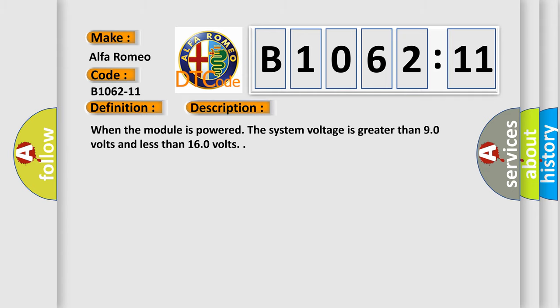And now this is a short description of this DTC code. When the module is powered, the system voltage is greater than 90 volts and less than 160 volts.